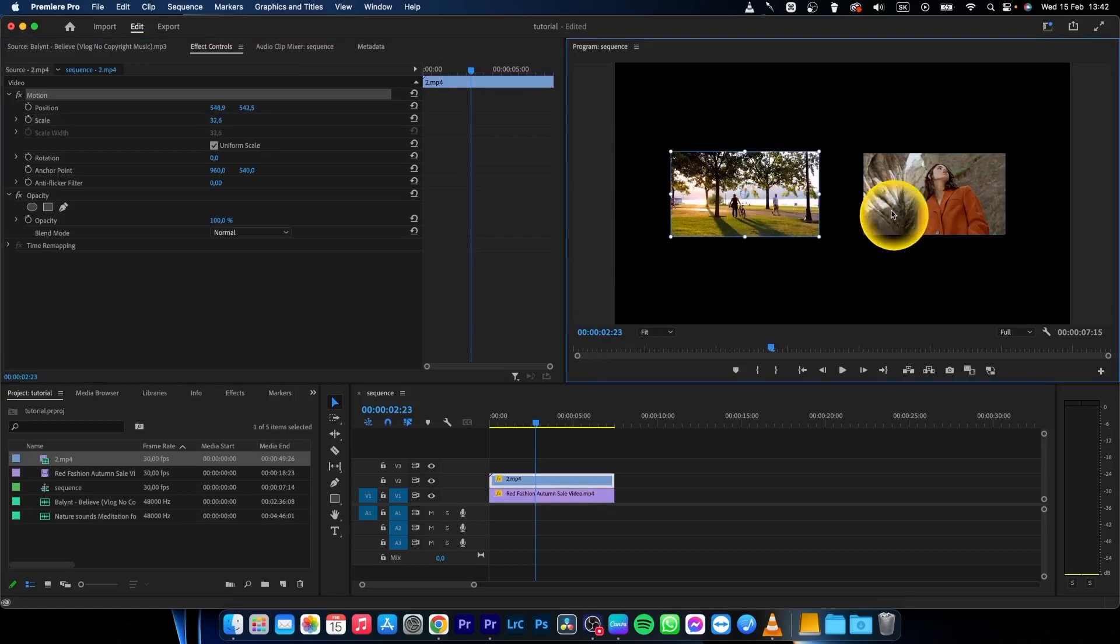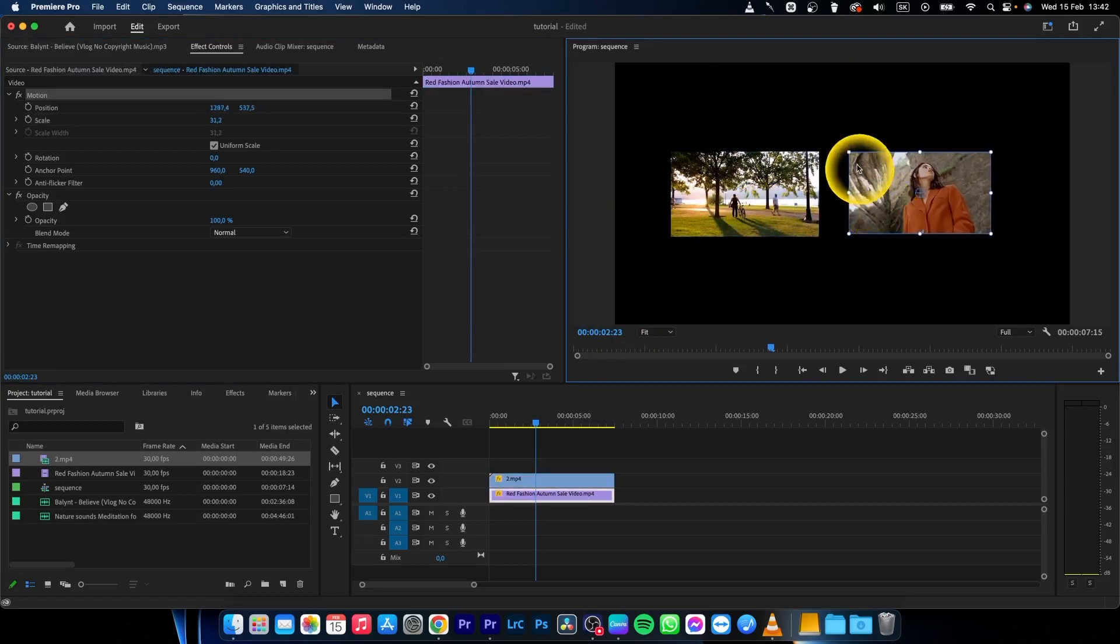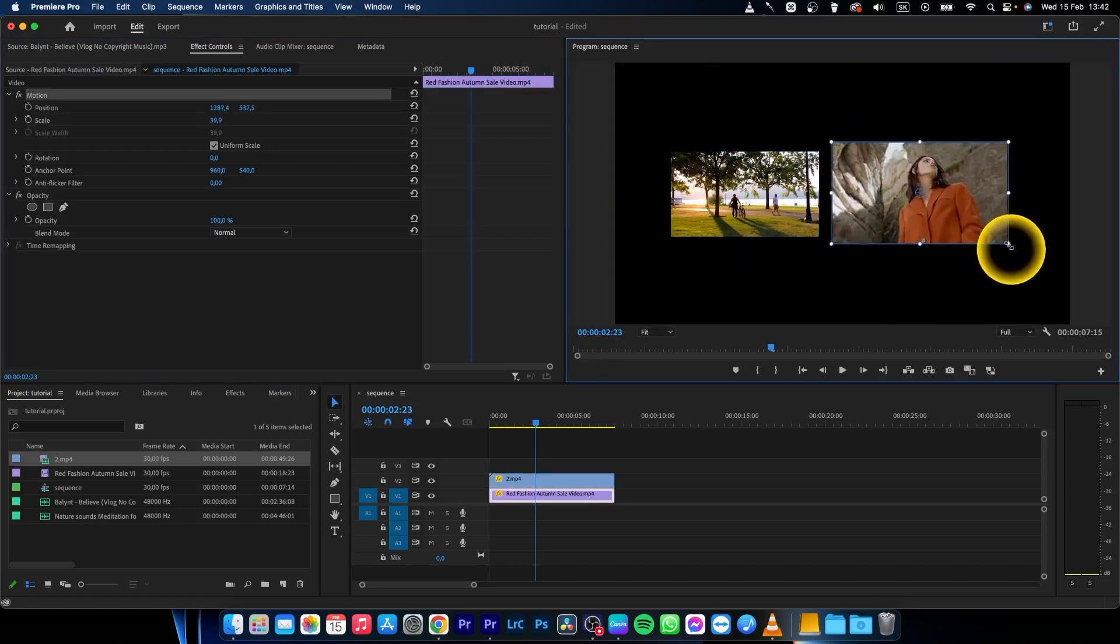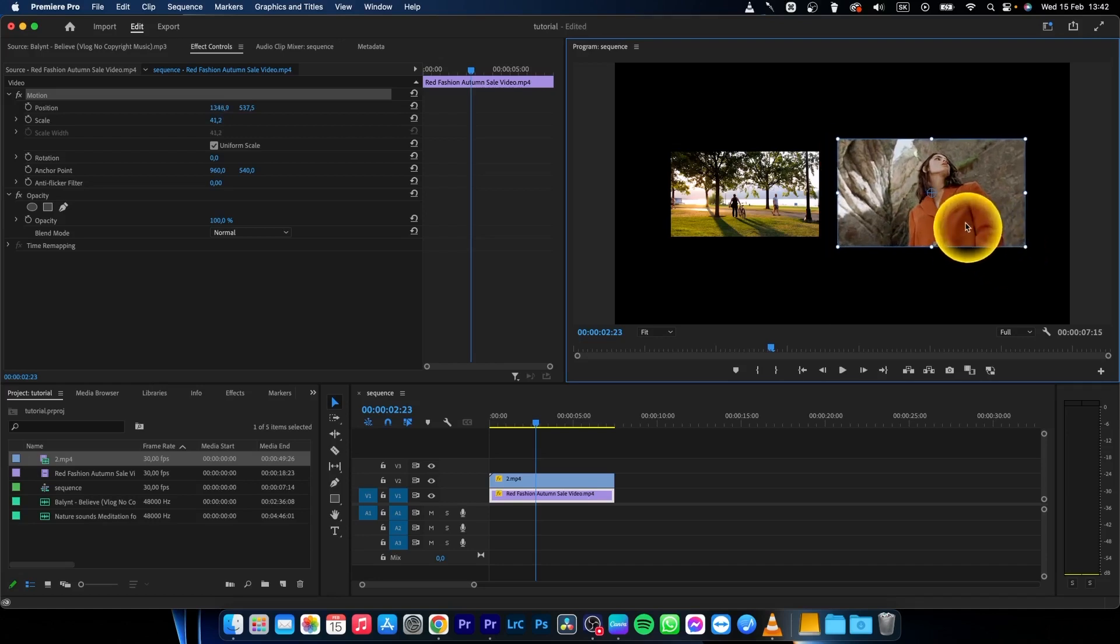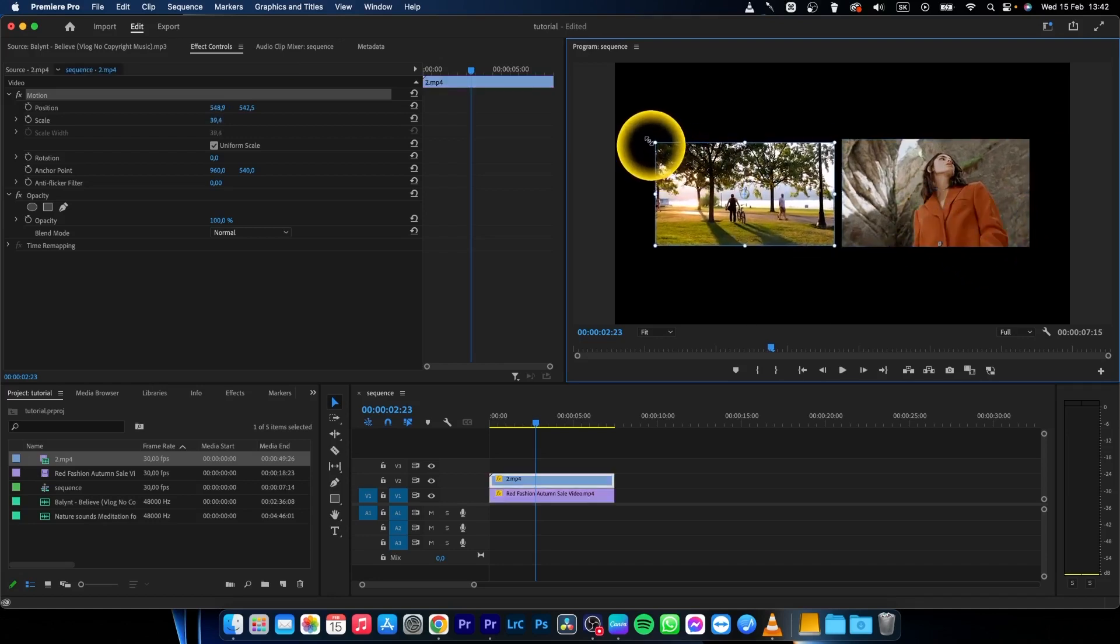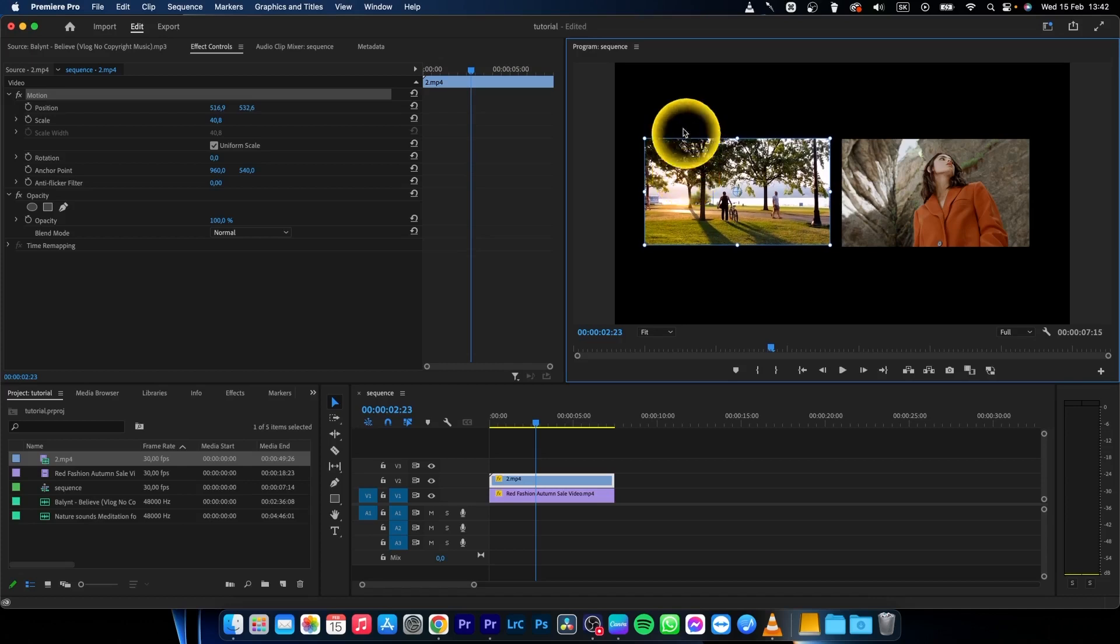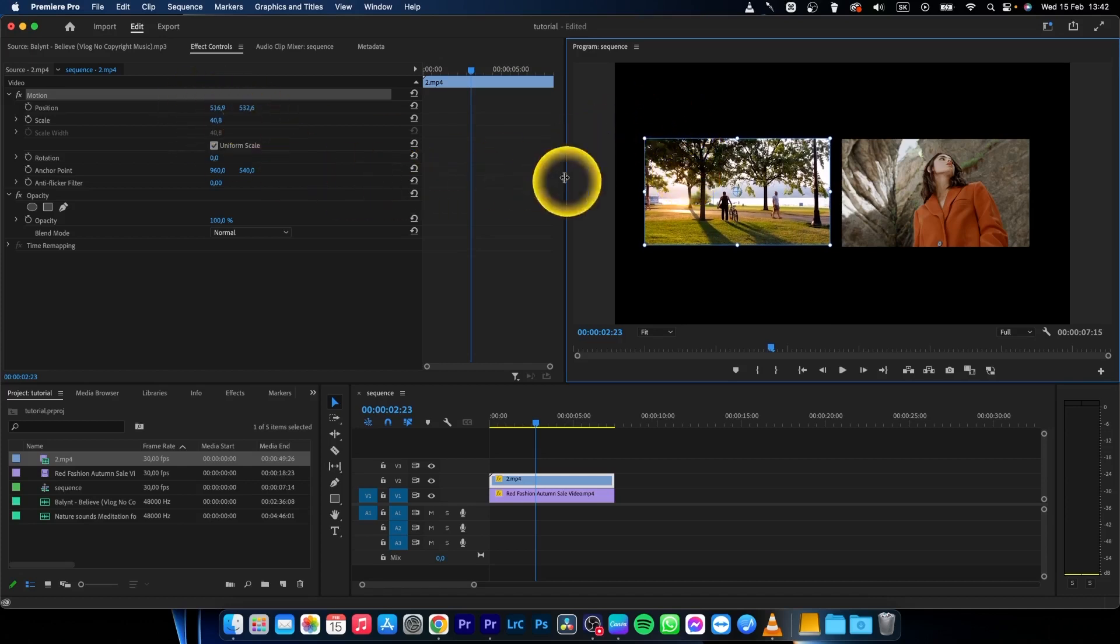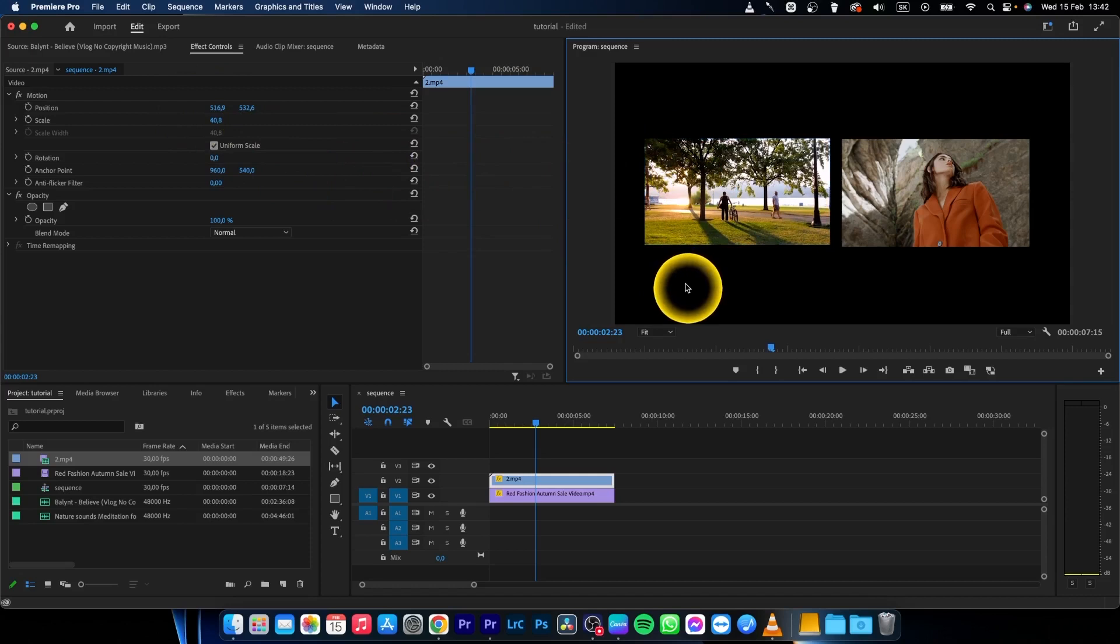It's really simple in this new Premiere Pro - you have the ability to just click on that and scale it. Most people are used to using these parameters to do it, but yes, you can do it very easily like this.